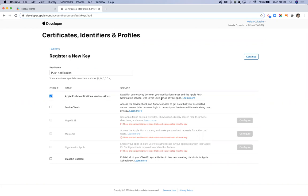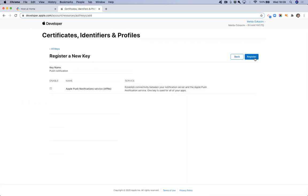So once we've gone ahead and tick this option, I'm going to click continue. And this is just confirming the service that you're having. So we can just continue and click register.